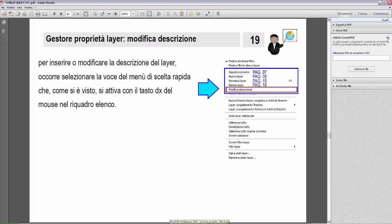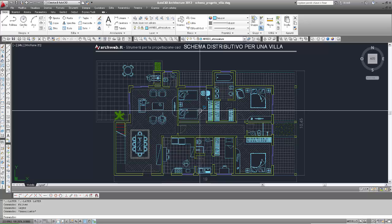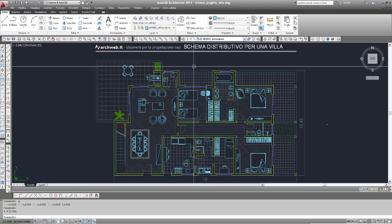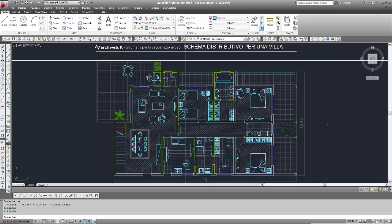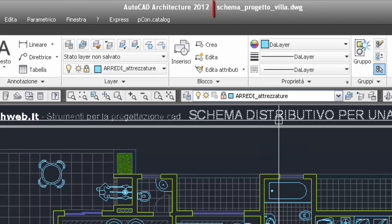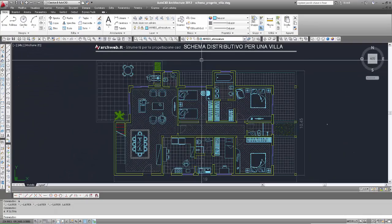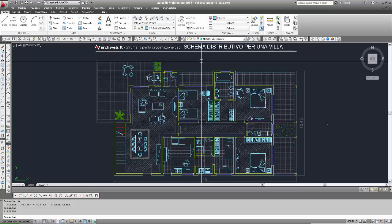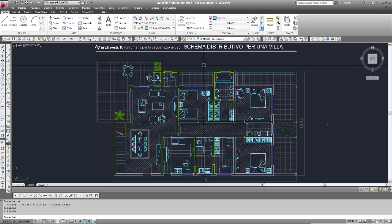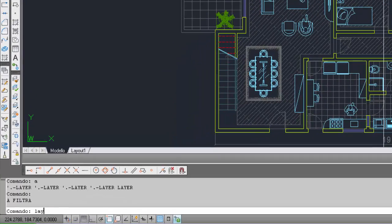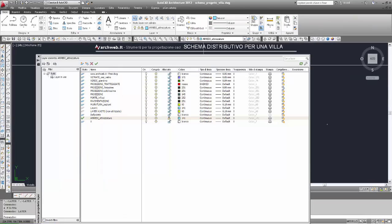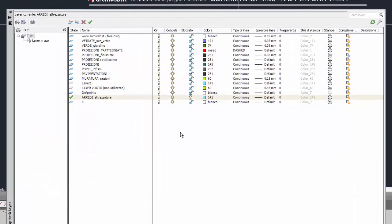Ritorno nell'editor grafico di AutoCAD. Per vedere questi esempi di modifica descrizione layer, utilizzo il file 'schema progetto villa', file che abbiamo già utilizzato. Questo file lo si può scaricare dal sito AutoCAD a pillole, il cui link è nella descrizione del video. Apro quindi il gestore layer inserendo 'layer' nella riga di comando, e viene aperta la finestra del gestore.